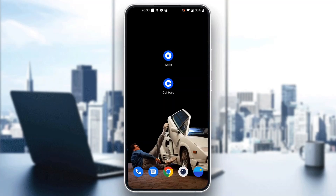Hey everybody, welcome back to today's video. I'm going to be showing you how to order a card for your Coinbase account. This is a very simple thing to do, so make sure to watch this quick and easy video till the very end and follow my steps correctly so you can do this yourself. Let's get straight into it.